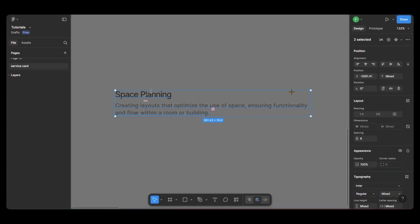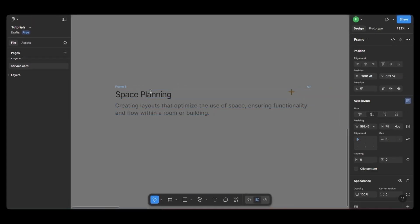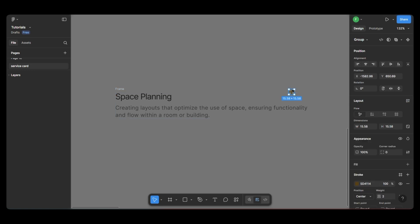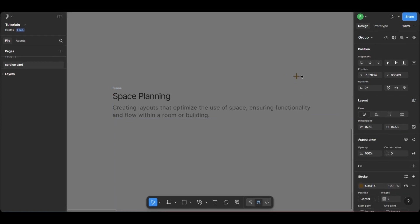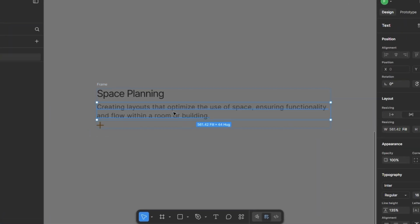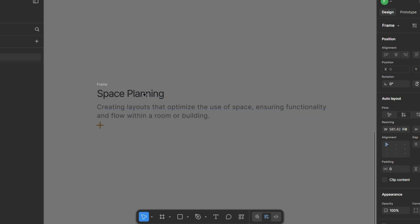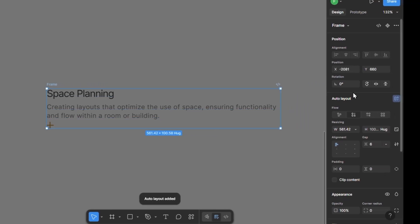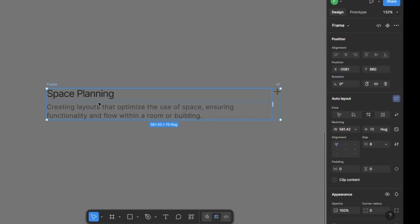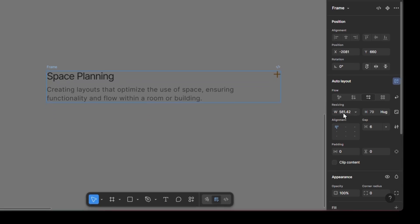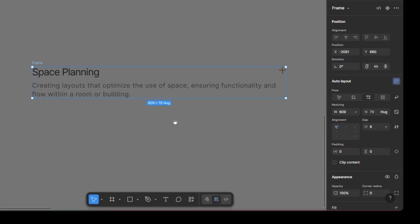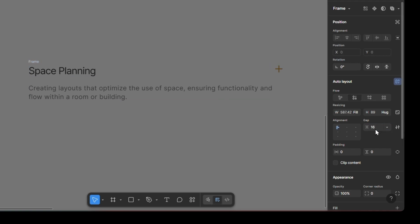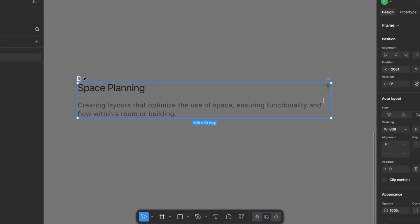Next, I'll select all of this and apply an auto layout. Now, I'll place the icons inside a frame. Then I select the text again and apply another auto layout. After that, I'll select the parent frame, change its layout to horizontal, fix the width to 609 so it aligns perfectly to the grid, and add a 16px gap between the texts. I've also renamed the frame for better organization.